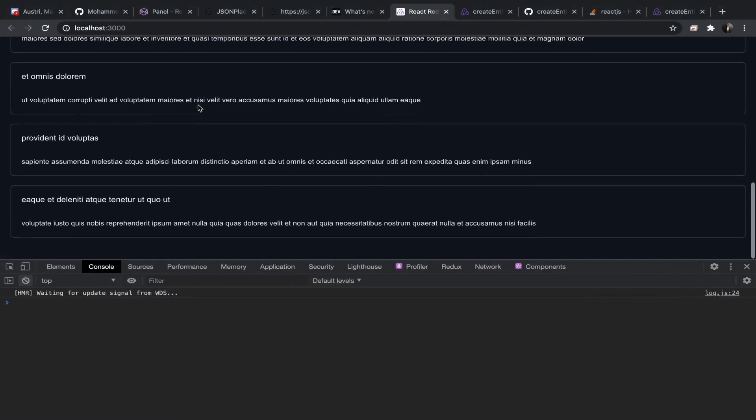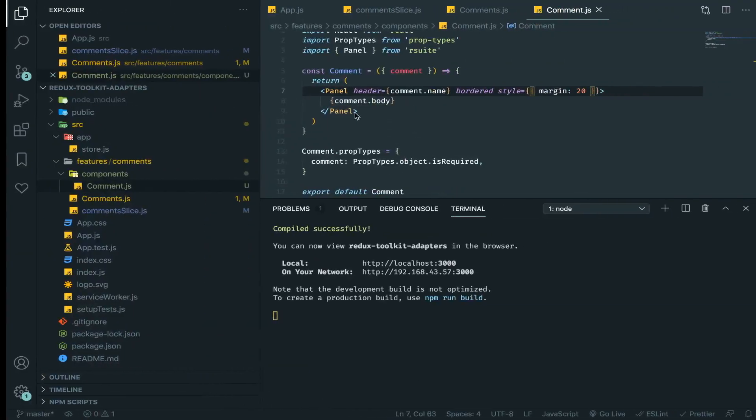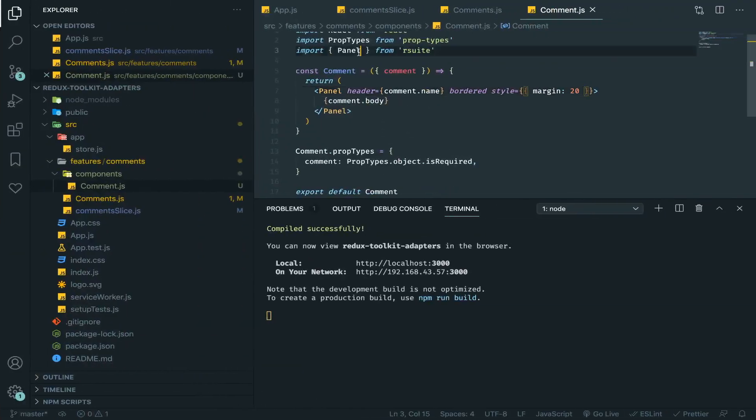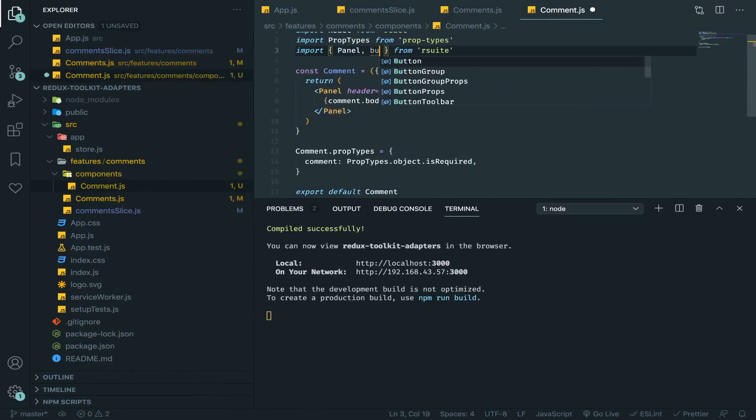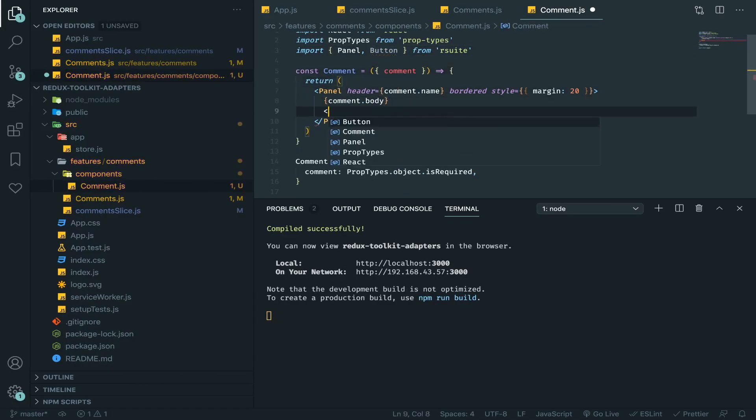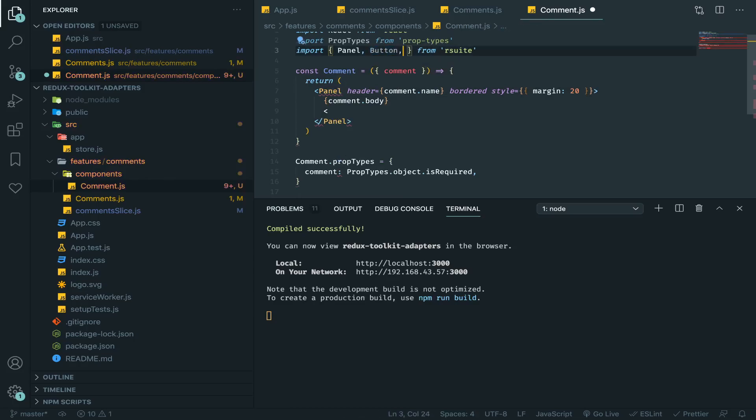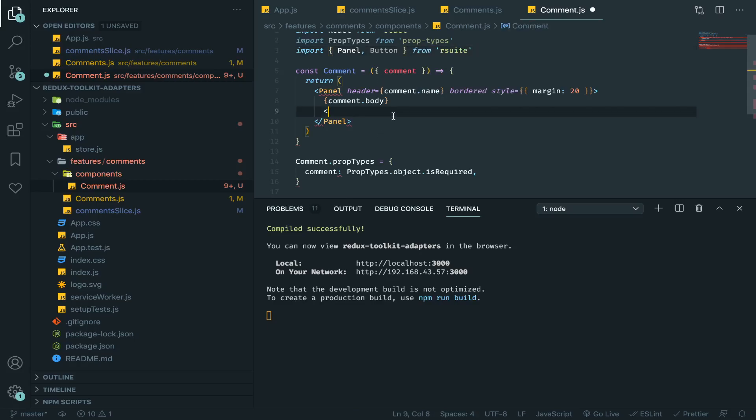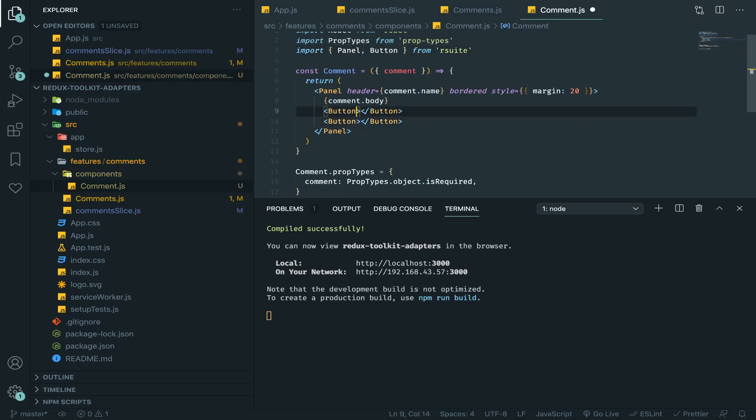Yeah, I think that will do it. Maybe we can put at the end button, two buttons maybe. Do you have like panel action? No, it doesn't matter. So button, and the button, two. One maybe delete.